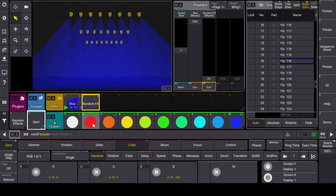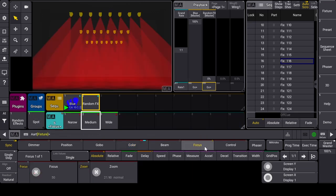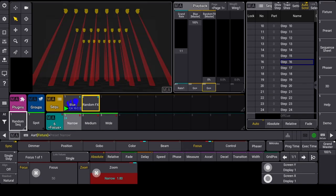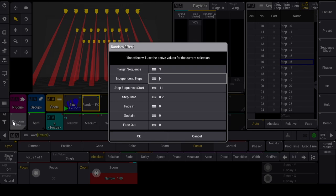I reselect the fixtures, choose the red color and narrow zoom. I launch the plugin and choose sequence 3, set independent steps to on so that the plugin will create a sequence for each step. I have it create these from sequence 11.